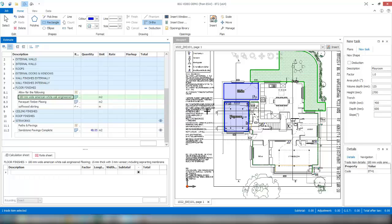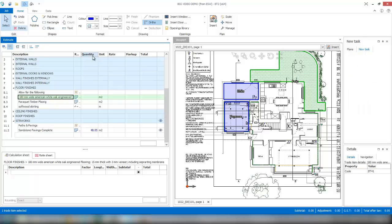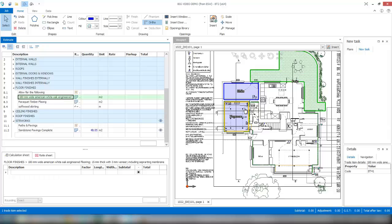What we might want to do is maybe place that on the playroom area. So what we can do is come up to our ribbon, choose our select tool, and as we hover over areas in our viewport, the software is automatically finding the shape for us.